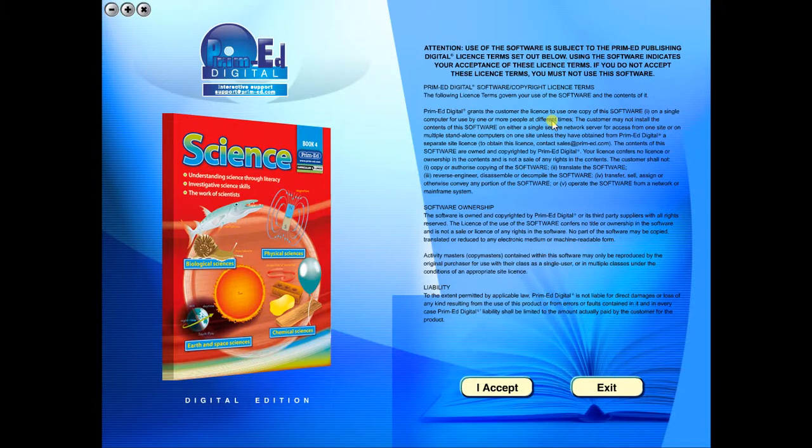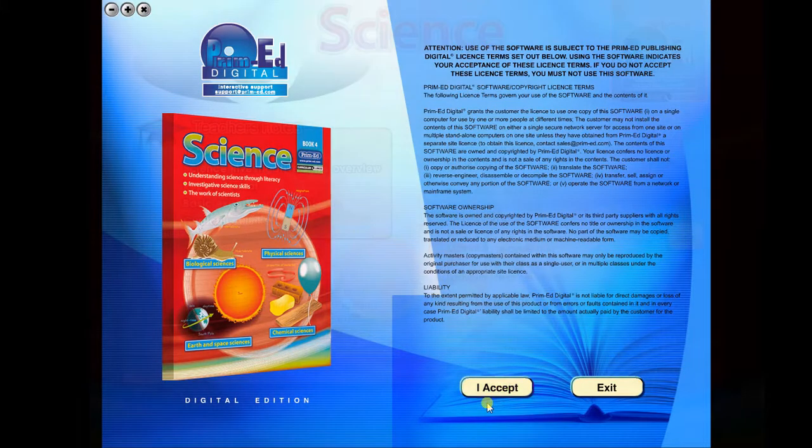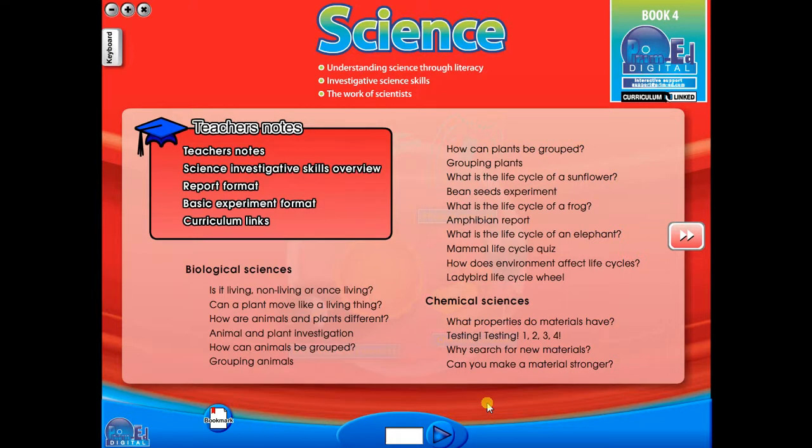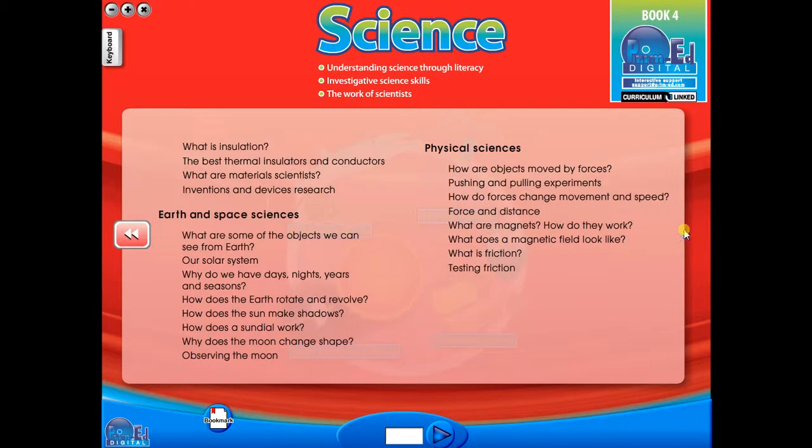To begin, click on the accept icon to enter the eBook main menu. We are now looking at the main menu which shows every topic in the eBook.